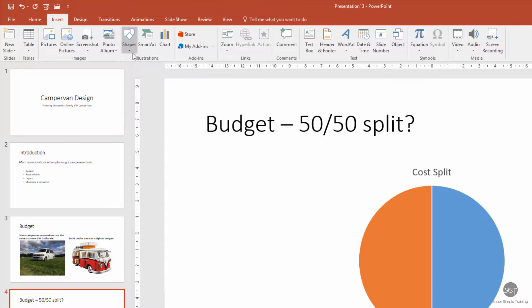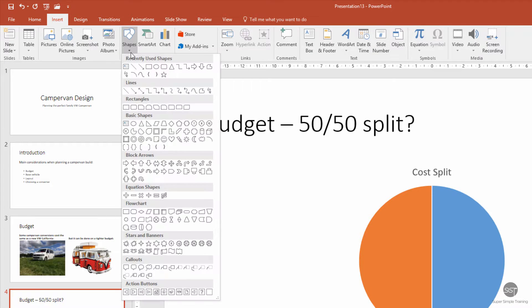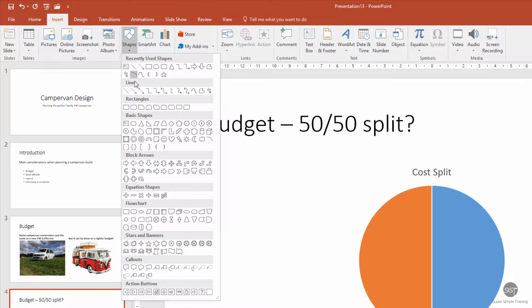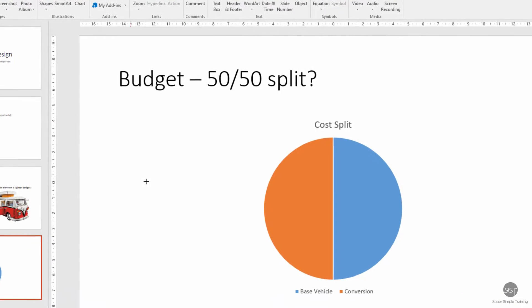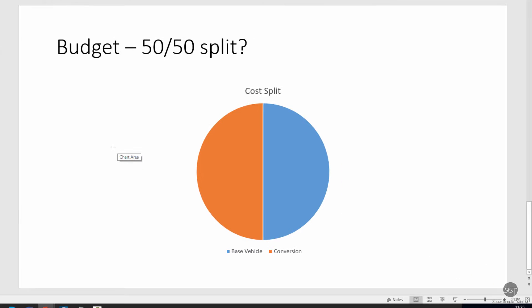We're going to insert something from Shapes and we're going to select Arrow Right. Okay, so now I've got that ready to insert. I'm just going to click in the general direction of somewhere where I'd like it to be.